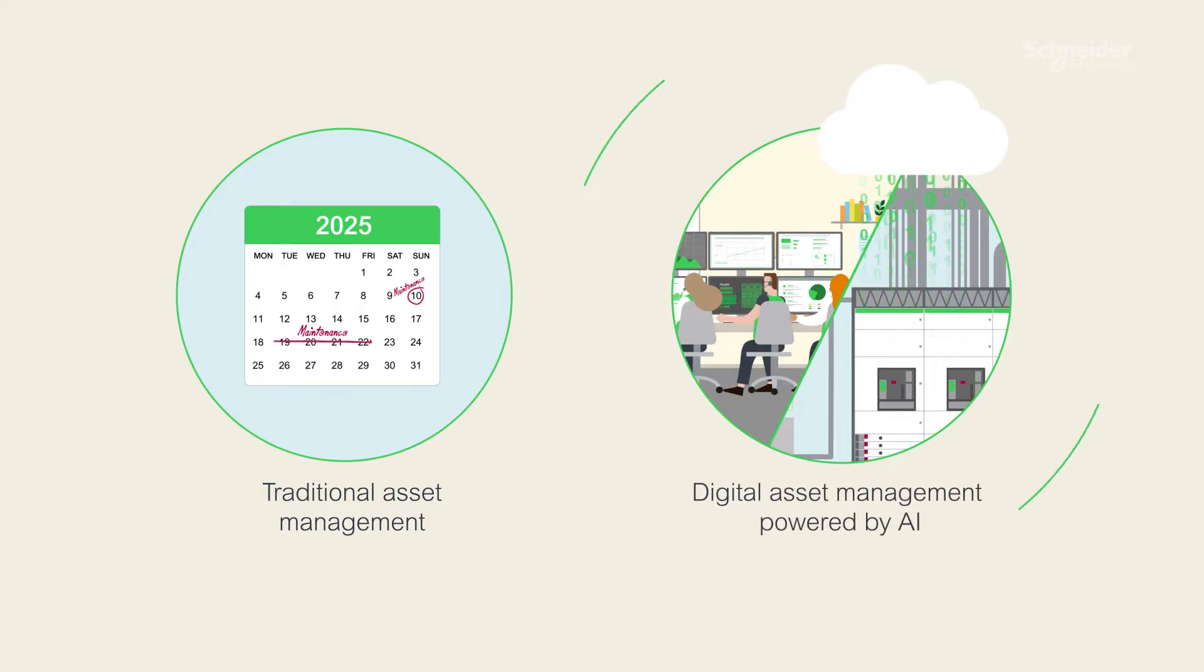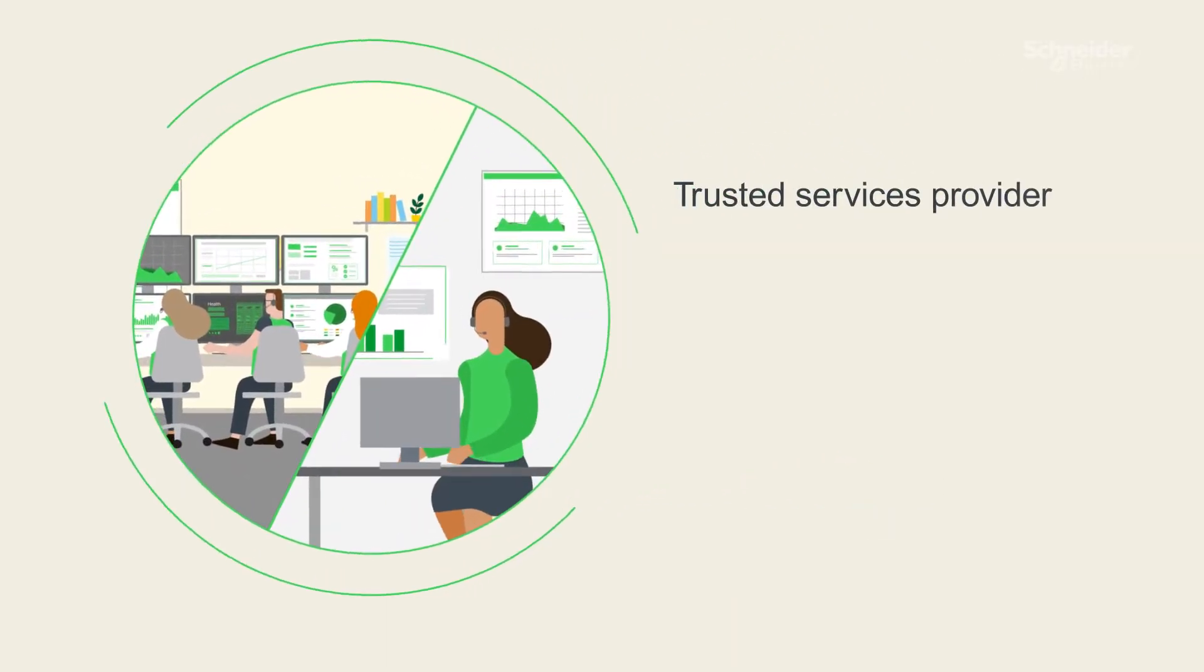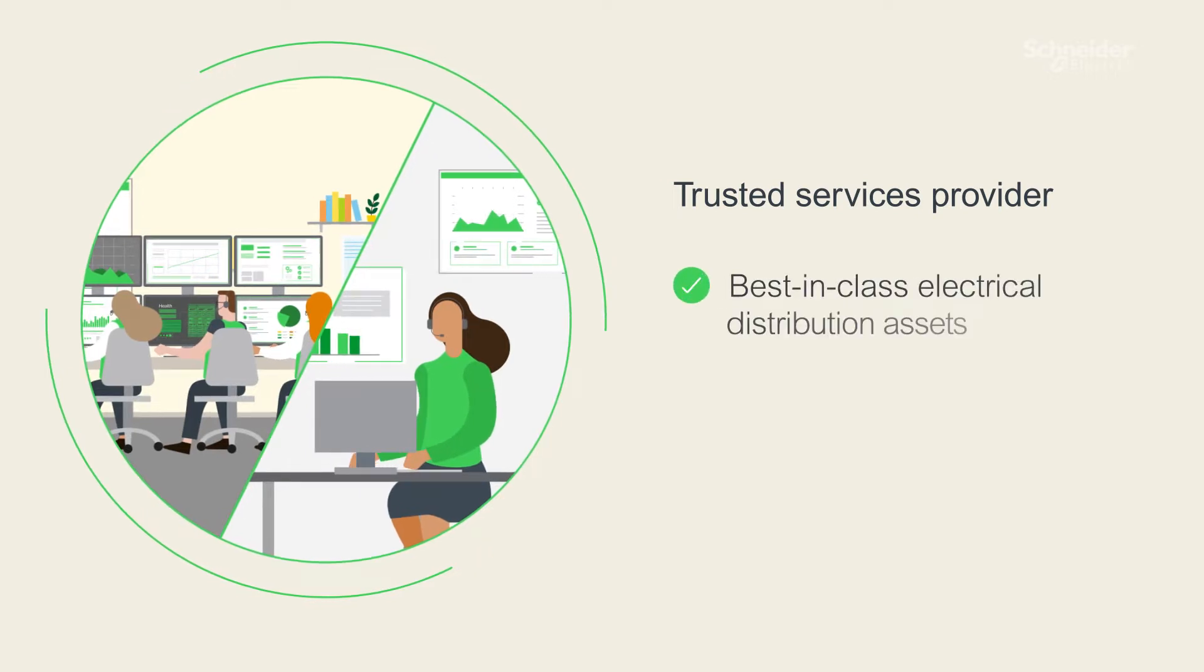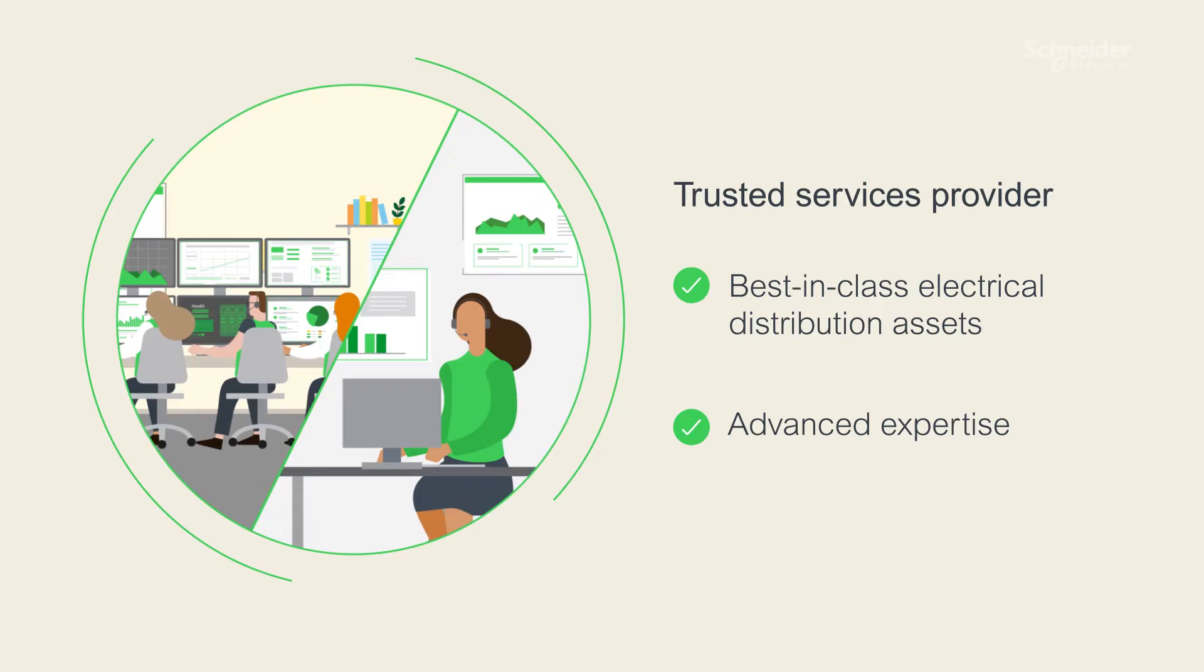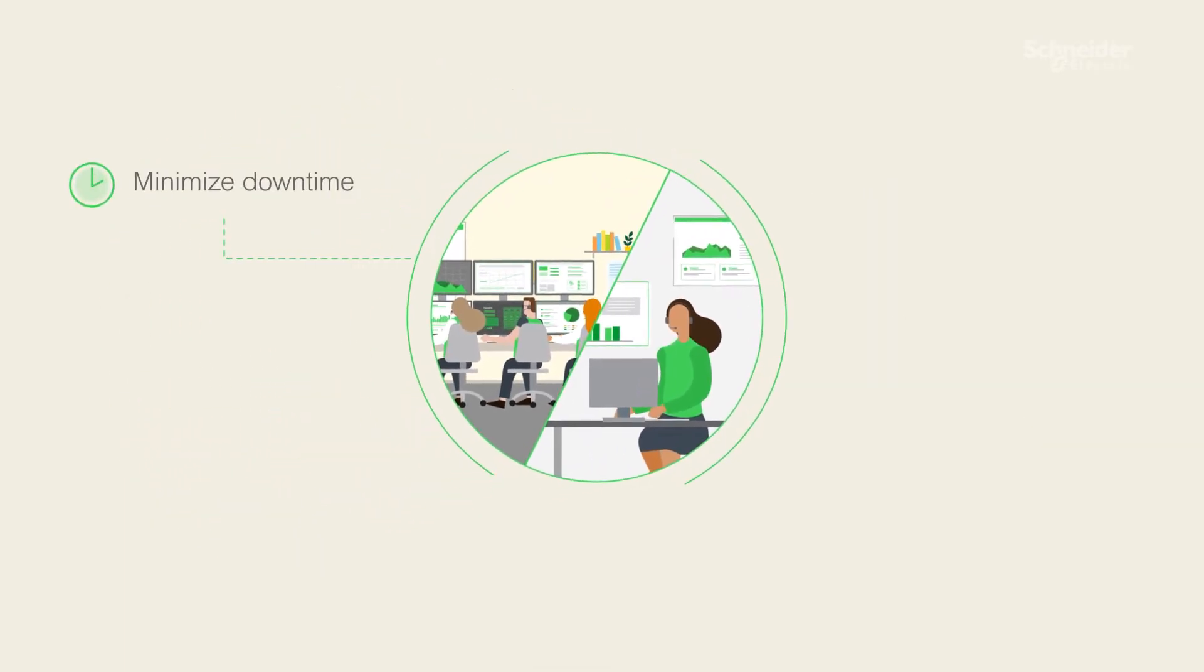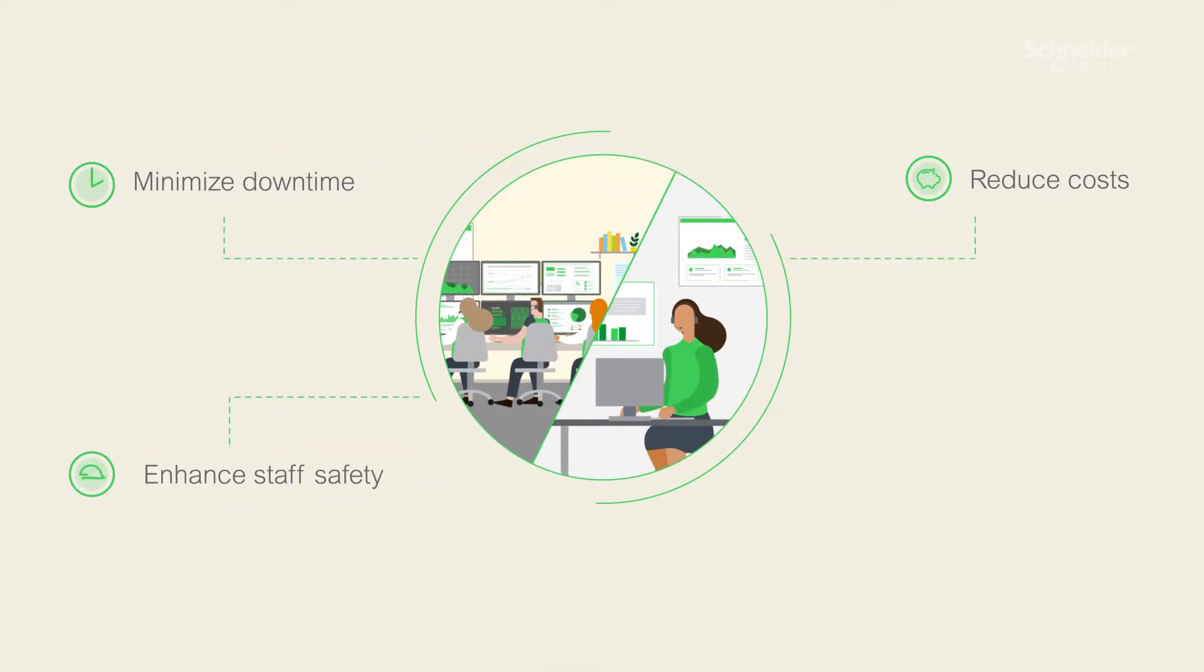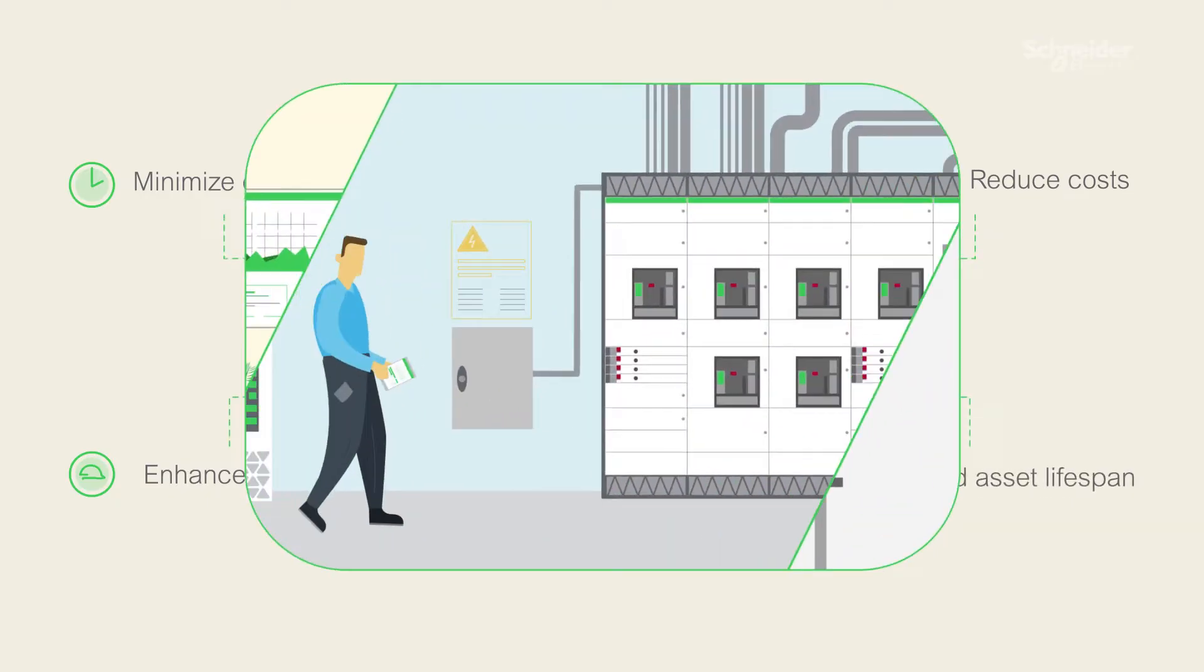That's why you need a trusted services provider, one with best-in-class electrical distribution assets and advanced expertise to support your operations, helping minimize downtime, reduce operational costs, enhance staff safety, and extend the lifespan of your assets.